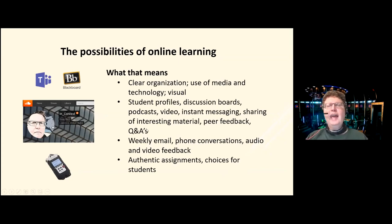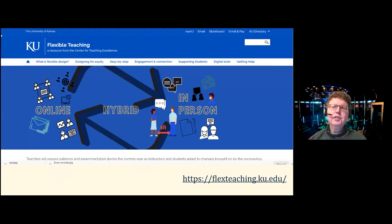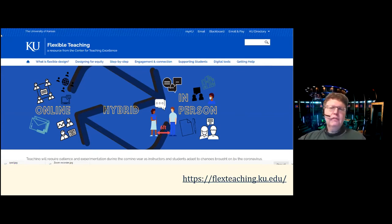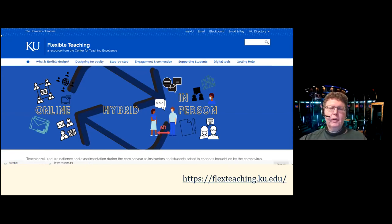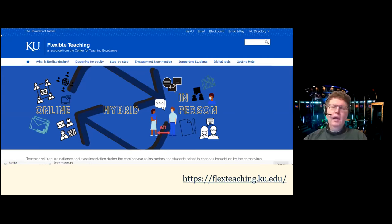If you can cede some control to students, they're much more likely to buy in to what you want them to do. I put a lot of material on the flex teaching site — something that my colleague Andrea Greenhut and I created through CTE — with a lot of material about online learning, hybrid teaching, and tools. I would encourage you to take a look at that site if you haven't.